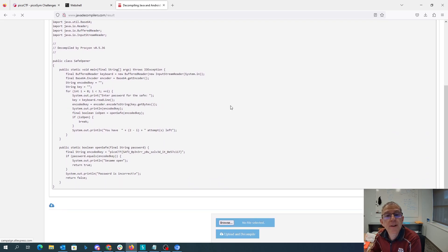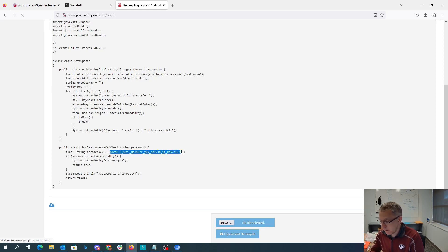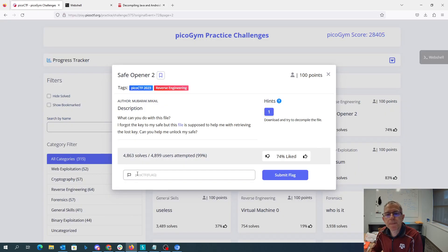Alright, so here's the Java code and there was the encoded key, so we'll just need to copy that and we should be good to go.